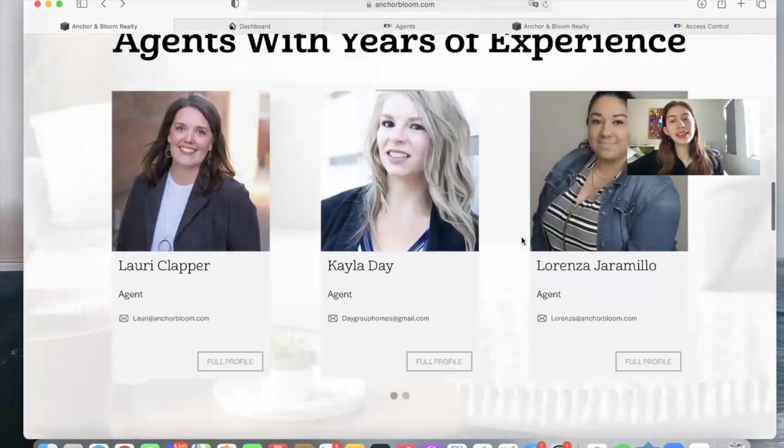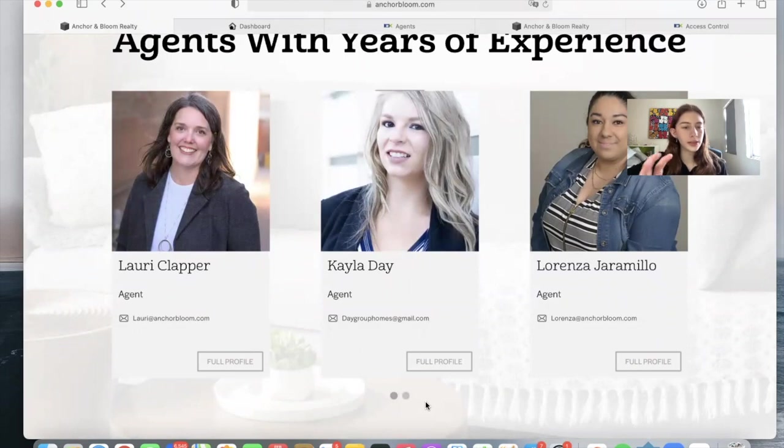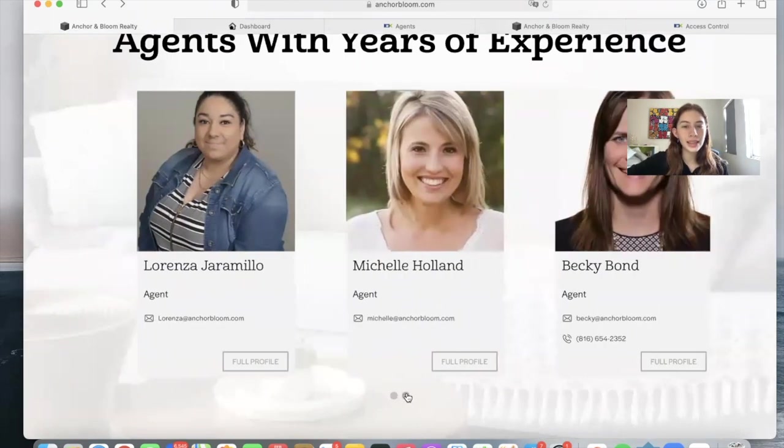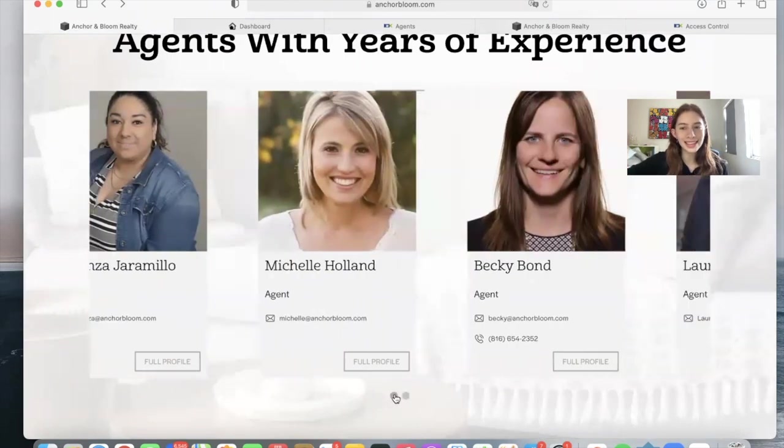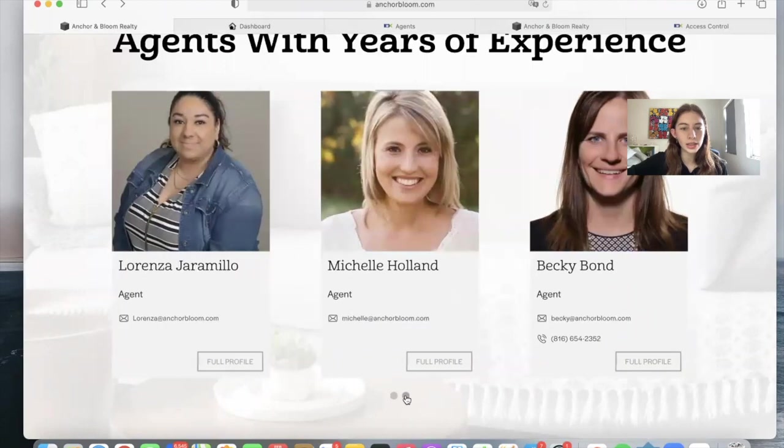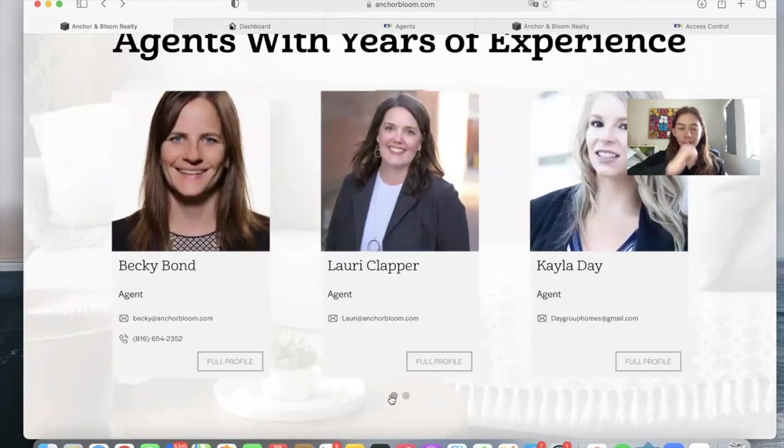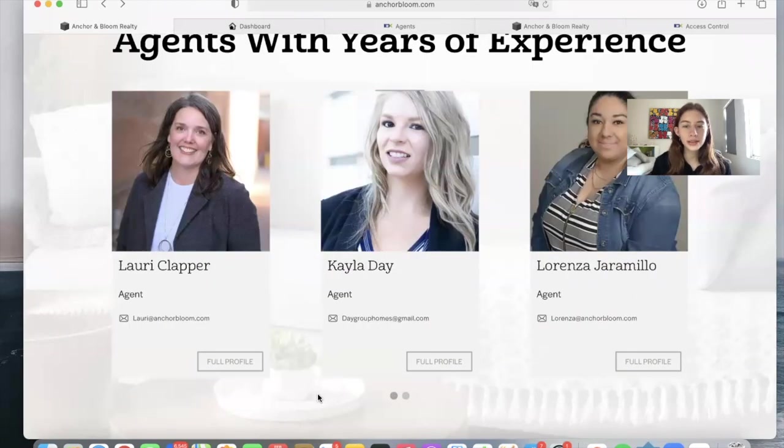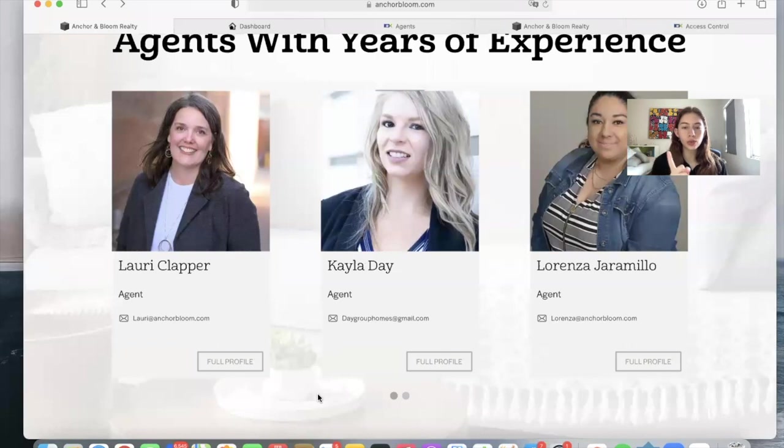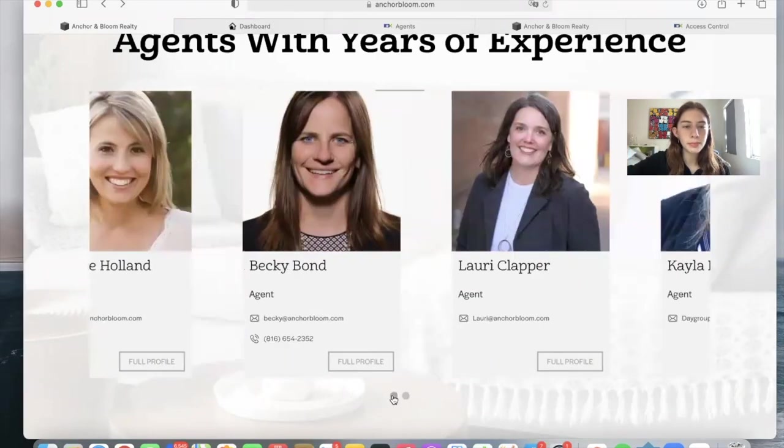And then this is the Agent Carousel widget, the one I want to focus on this video. It's a carousel, as the name says, of all the agents that work in this company. As you can see, it automatically scrolls.